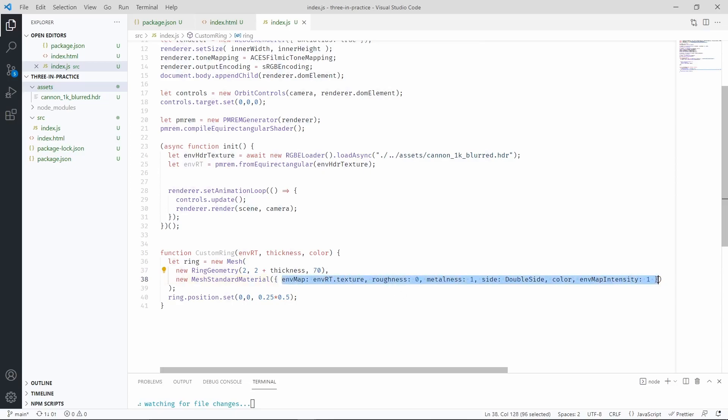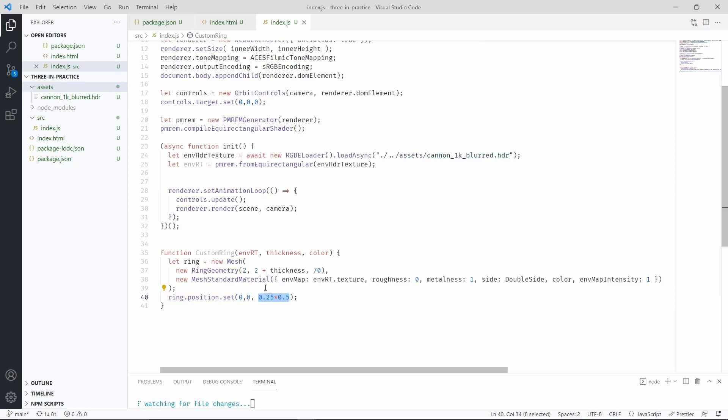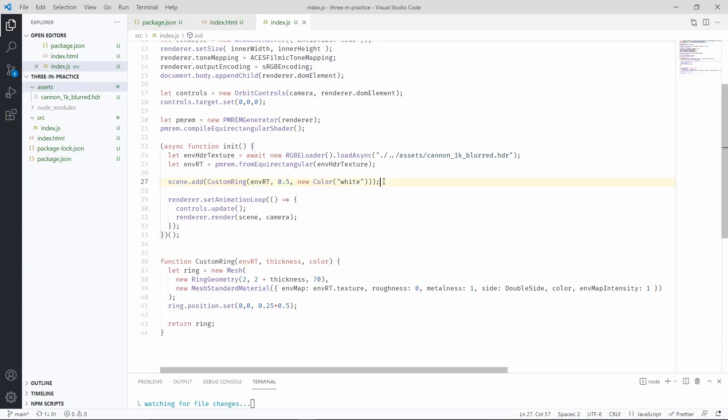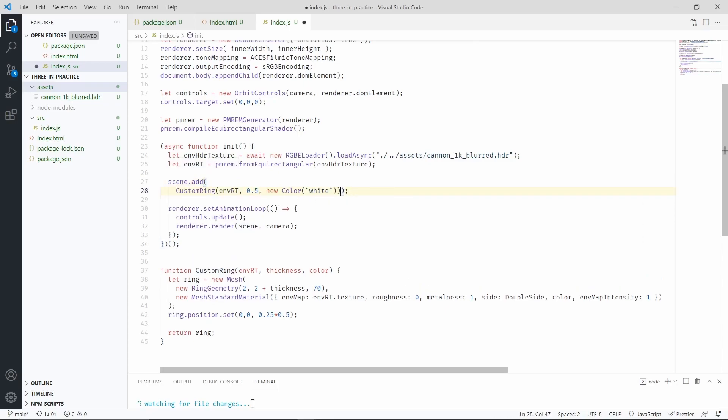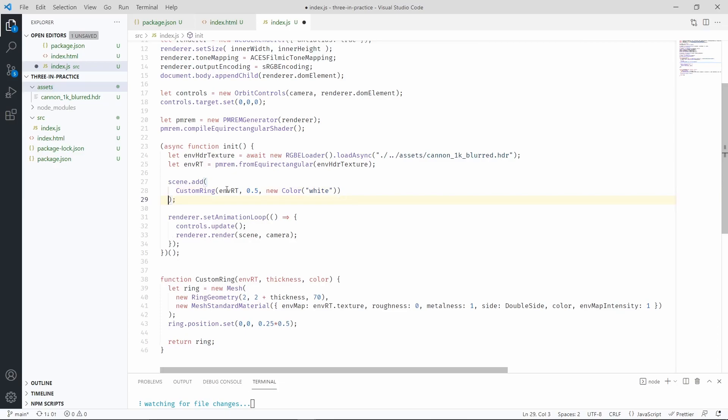These are the material properties that we're going to use for the ring. Let's ignore the position that I'm setting now for a moment. Let's now return the ring, and let's try to use it in our init function to see if it works. So let's add into the scene a custom ring. We're passing the environment map, the thickness, and the color of the ring. This function is going to return a mesh.